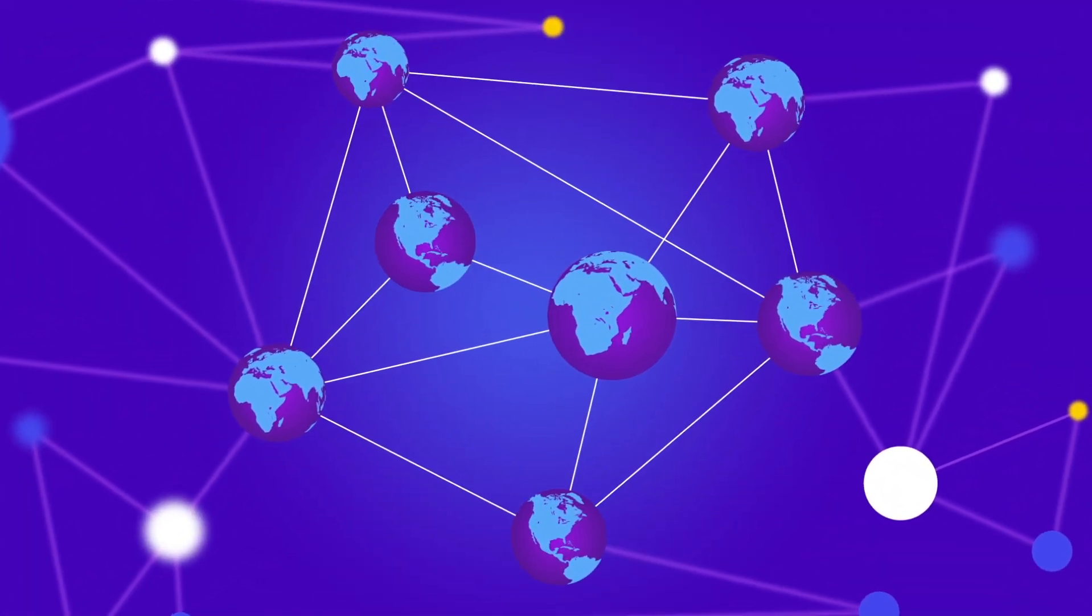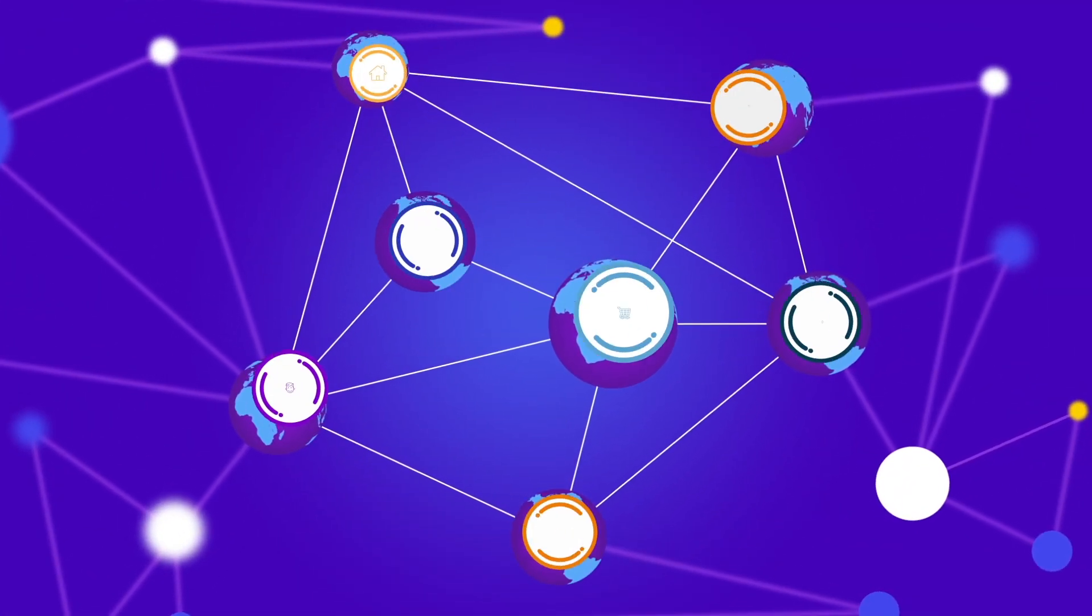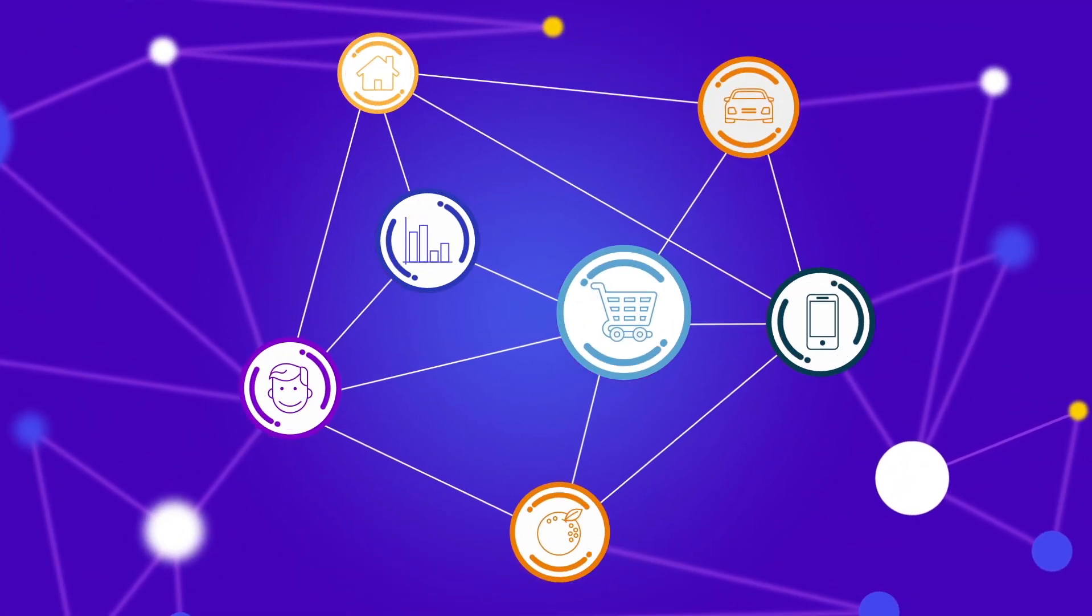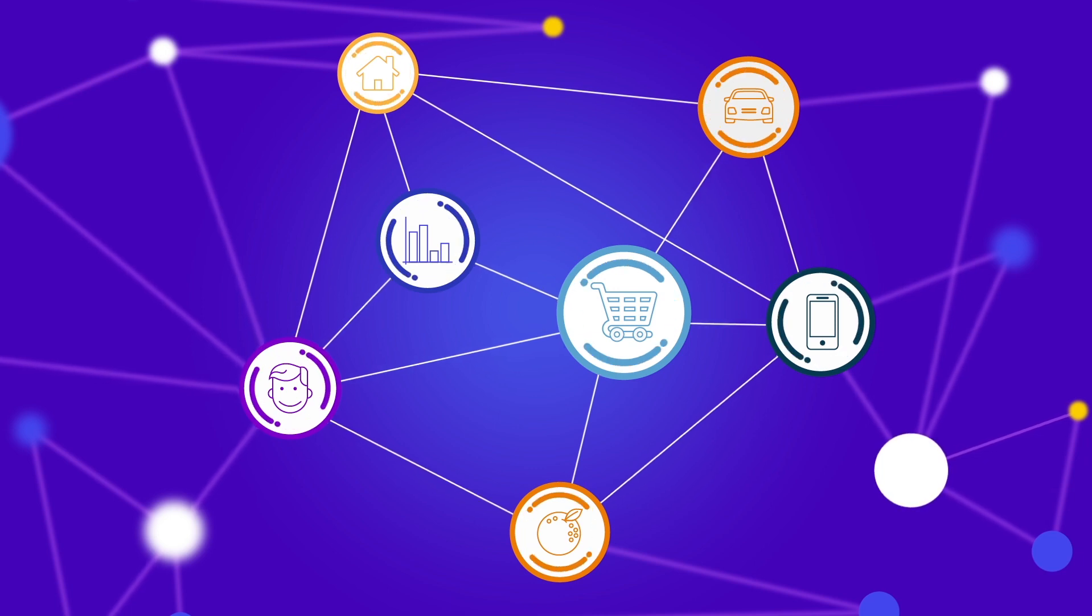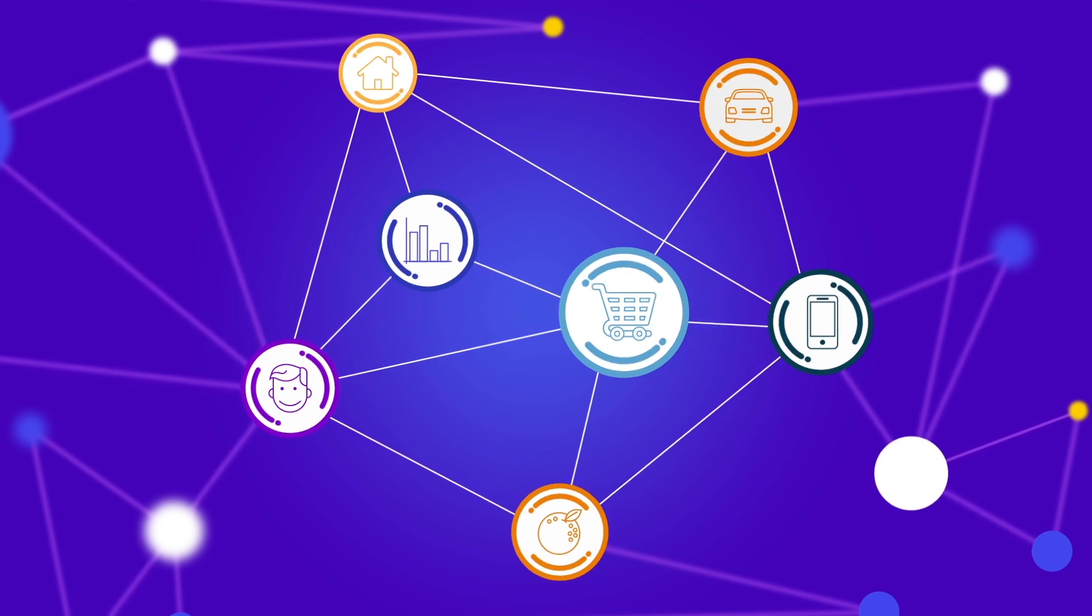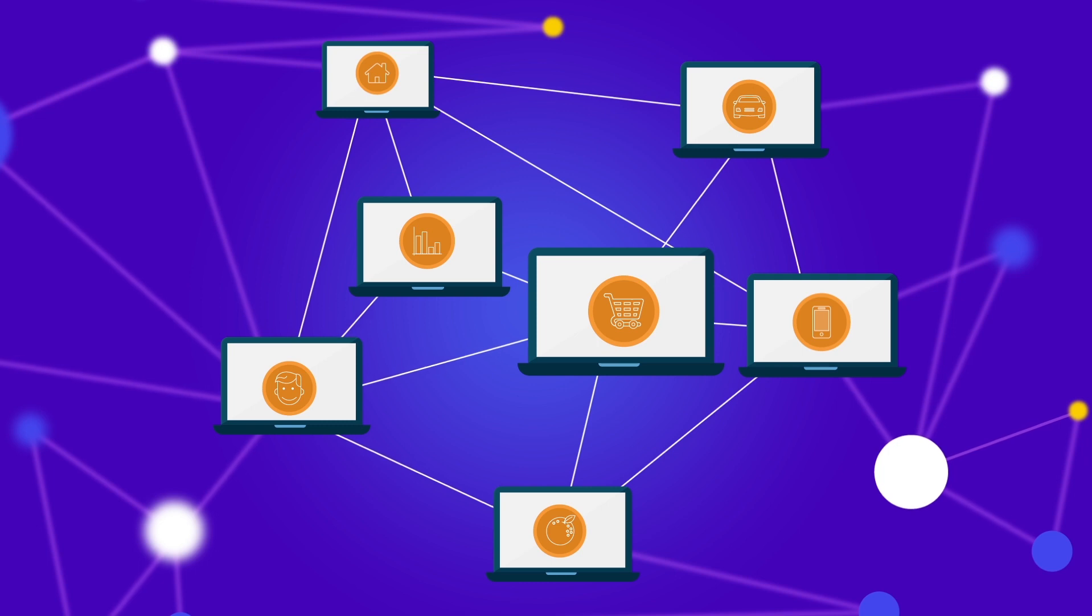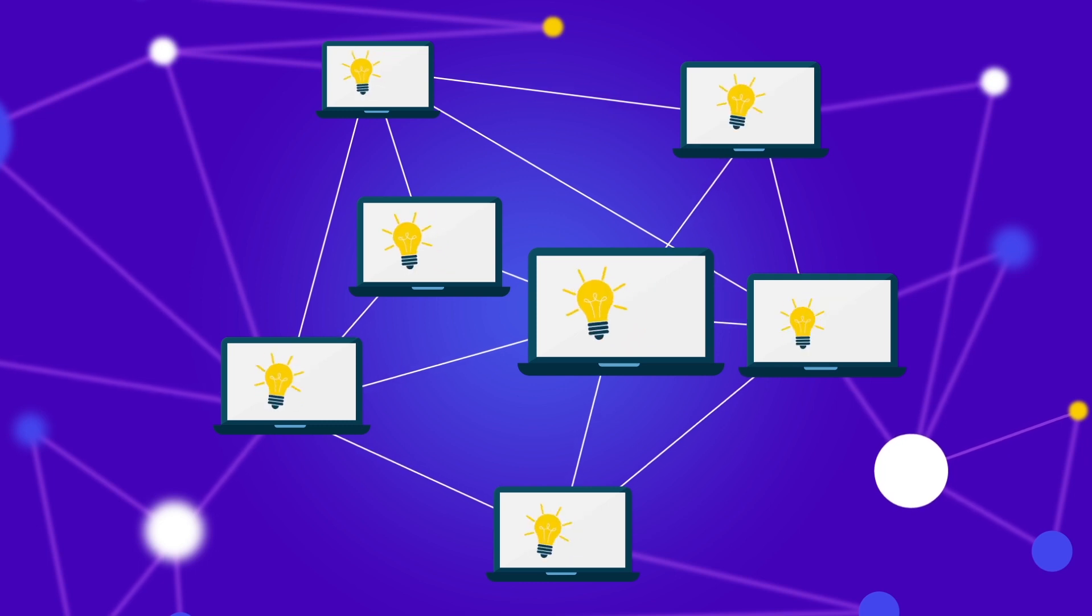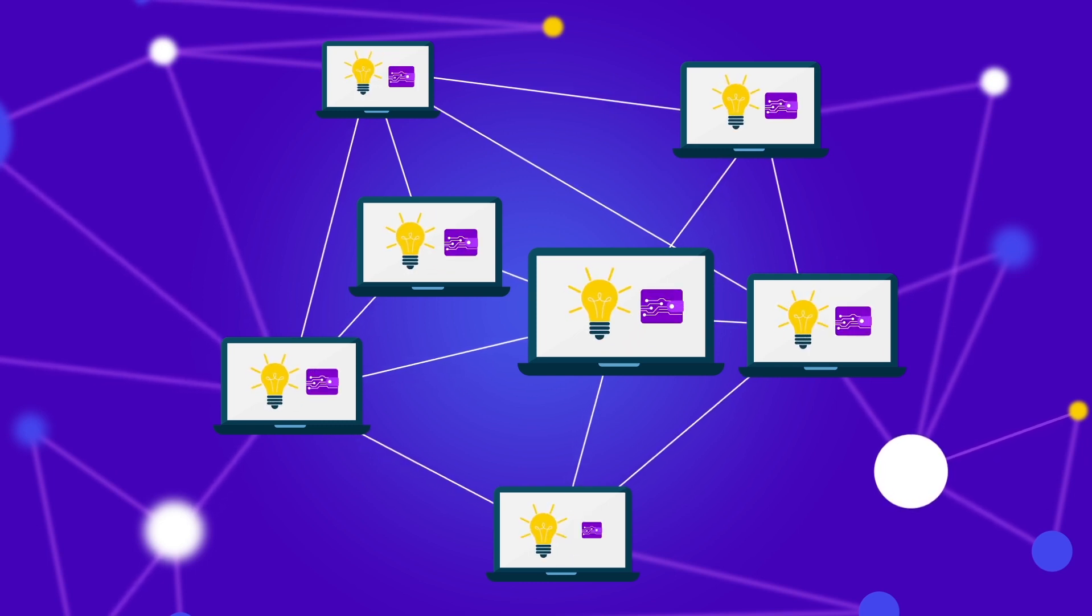As blockchain technology takes the world by storm, you're willing to play your hand at these exciting new opportunities. But tokenizing your business is easier said than done. How do you turn ideas into reality and earn more value from it?